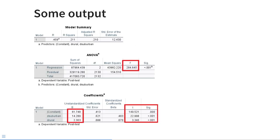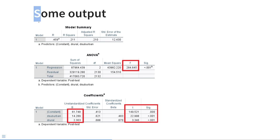Let's look at some output for a general linear model with two dummy variables representing three categories. We are comparing people from the city (the reference category) to people from rural areas and from the suburbs. We have three places of living — city, rural, or suburban — and two dummy variables representing mean differences relative to living in the city, with the outcome variable being a post-test score.